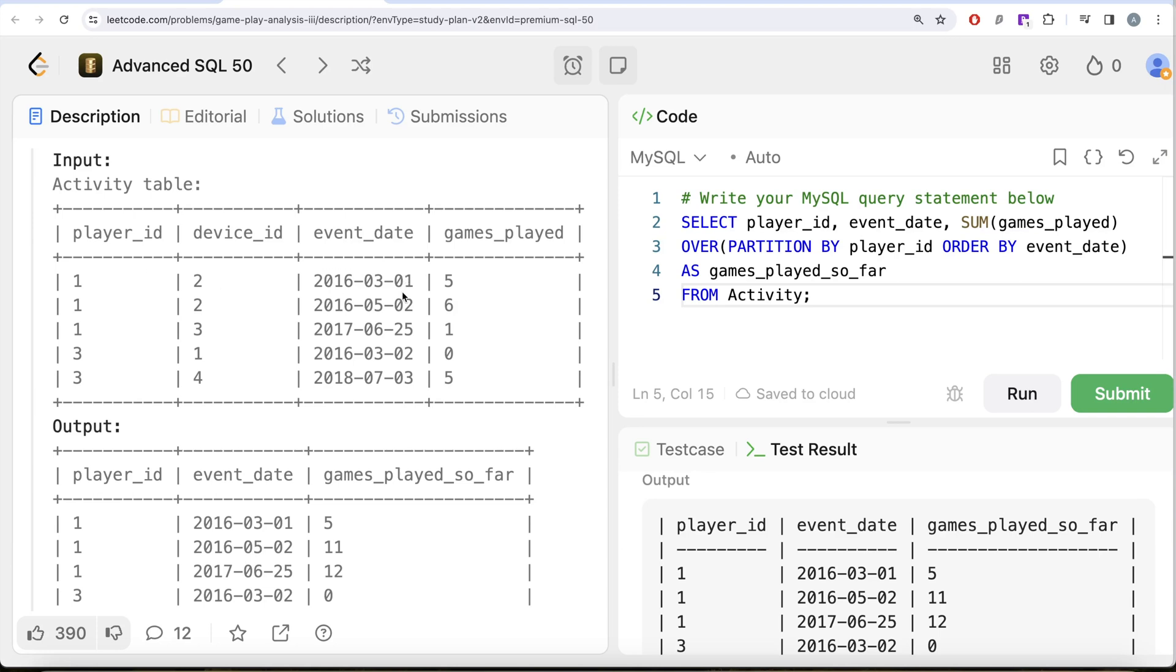We use the window function sum the games_played OVER partitioned by the player_id arranged in event_date in ascending order and got the output. So this is how we do it. Let me know if there is a better view or more efficient way to solve this question. Let the solution be in the comment section below and I'll see you guys in the next video.